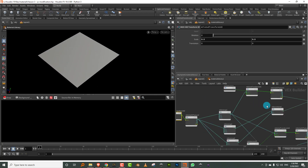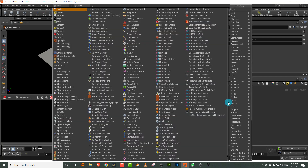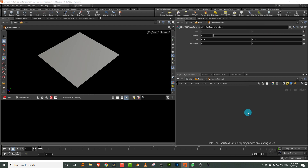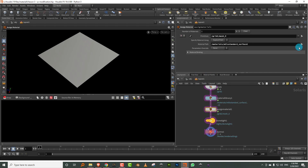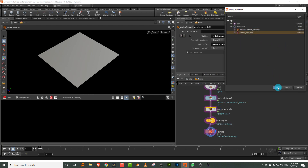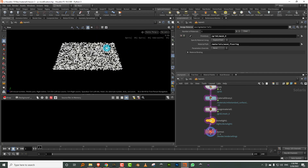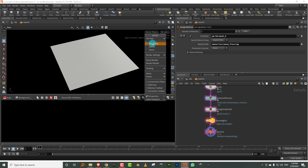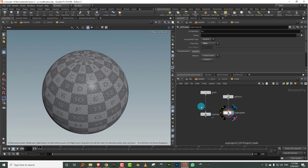I'll come into the material library and make a new one. I'll take a standard surface, call it 'wood flooring', come into assign material and pick up wood flooring. Let's just render this and see if we're getting everything — okay, this is good. My object already has UV maps; I used a standard UV project for both the grid and the sphere.